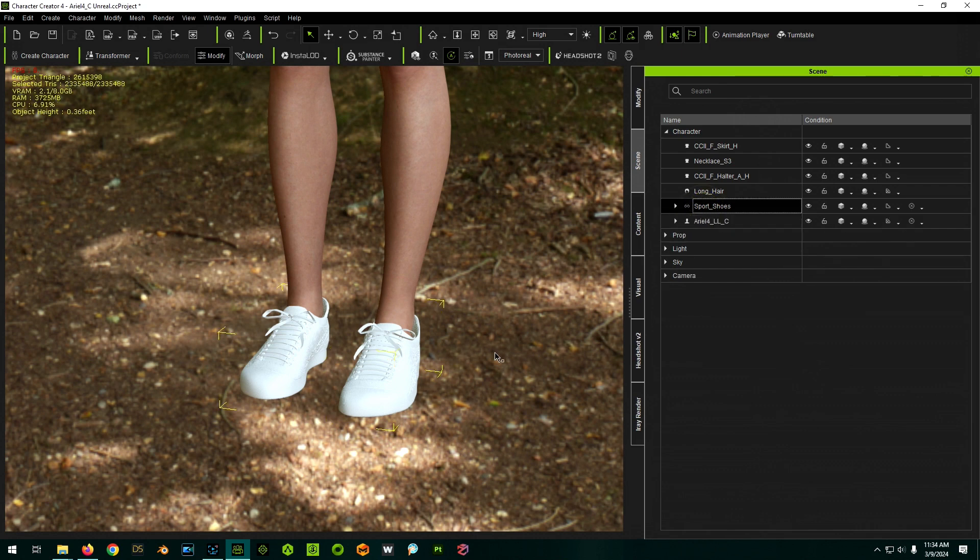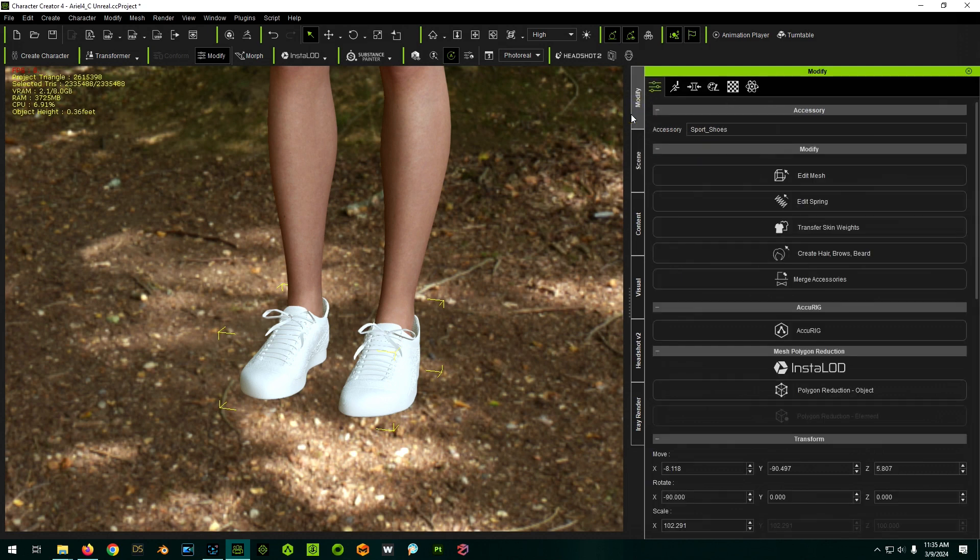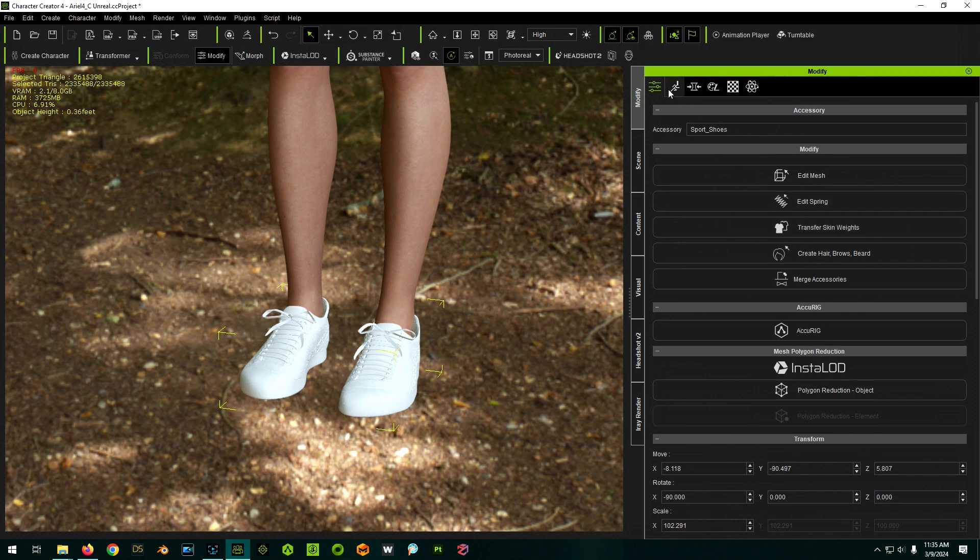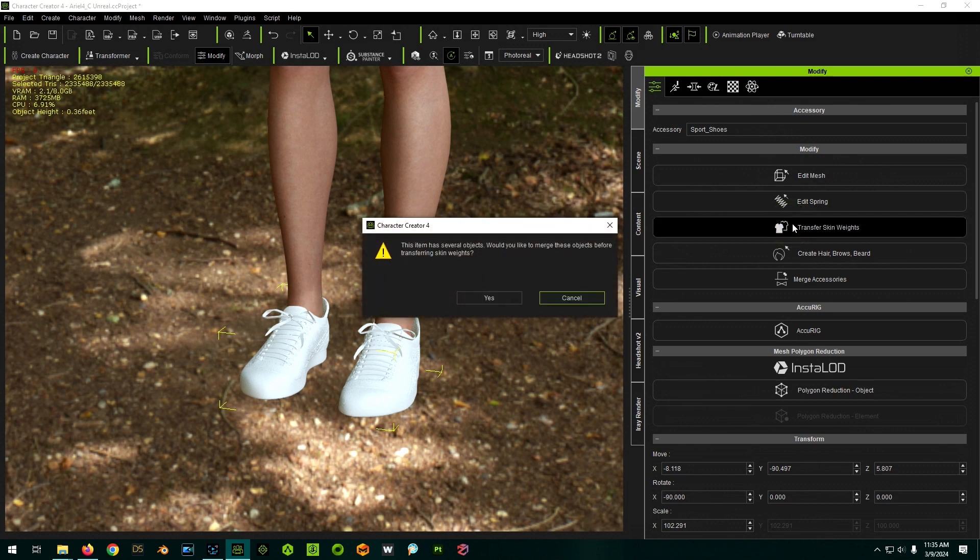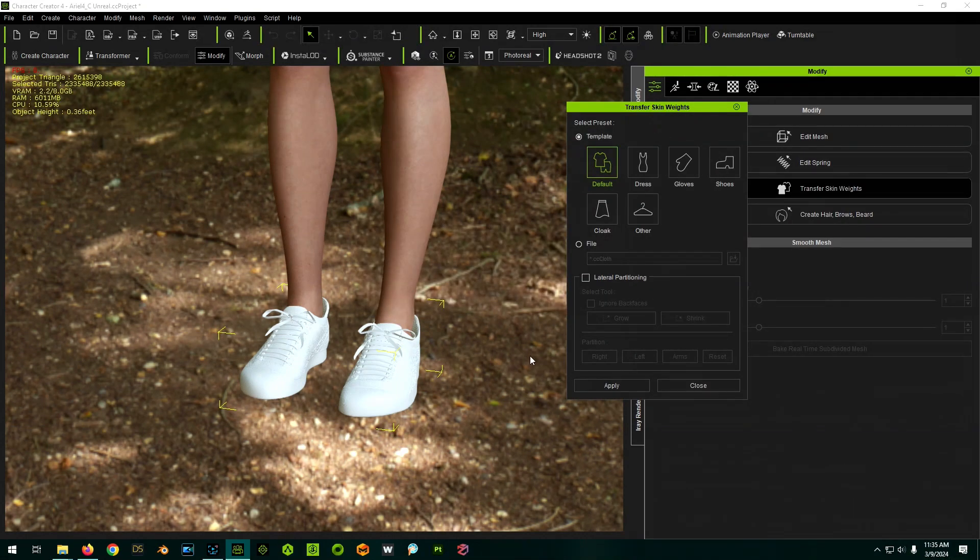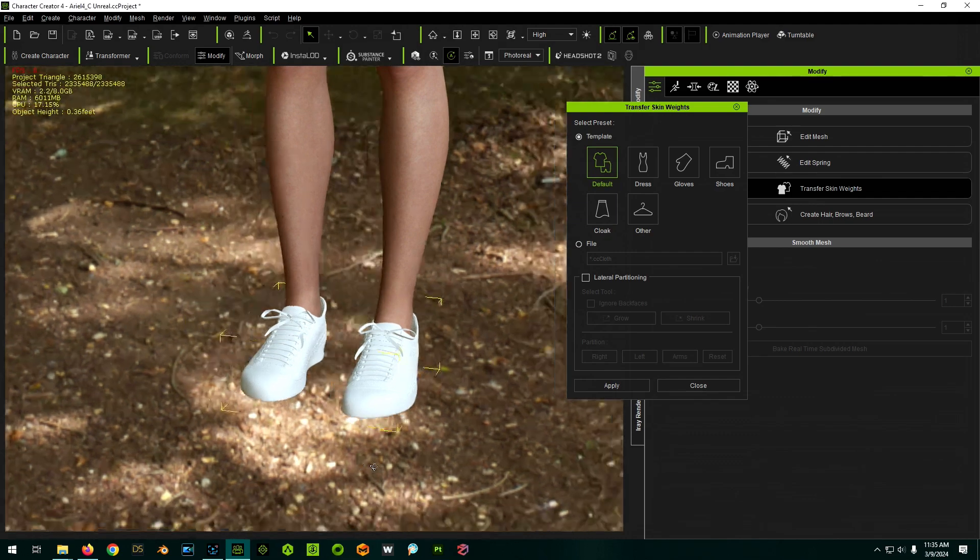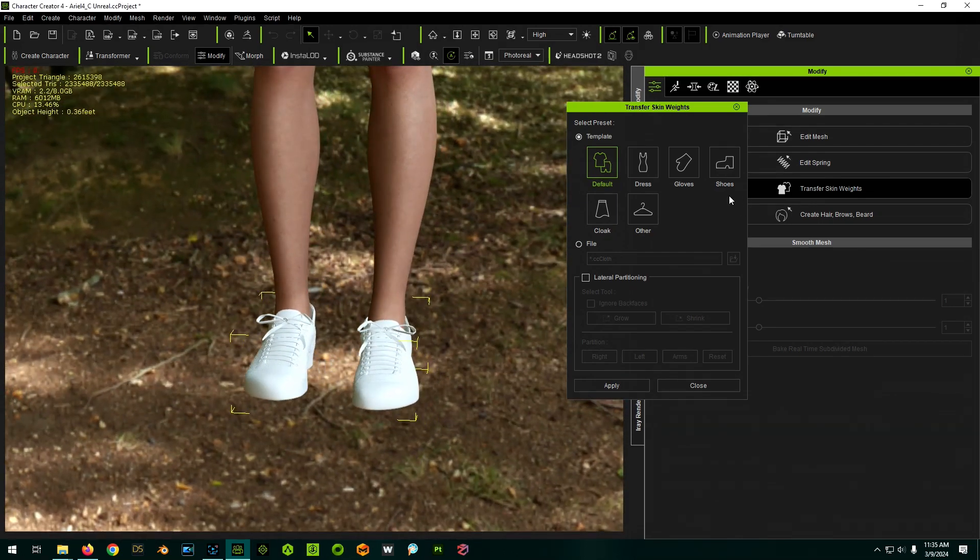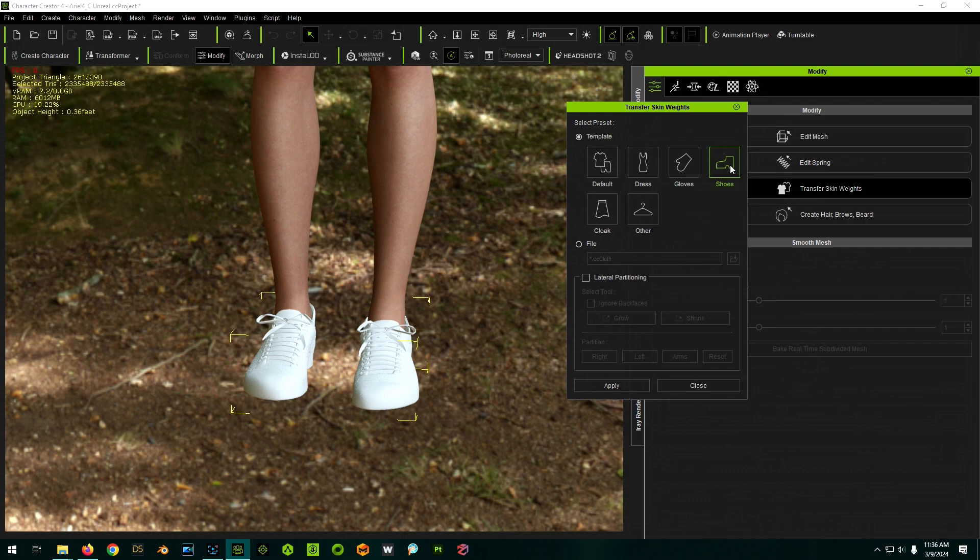So with our shoes selected, we can now transfer the skin weights. So go back over to the modify thing here and do transfer skin weights. It's going to say it has several objects. Do we want to merge them into one? We'll say yes. After some chugging away, eventually you'll get this menu here. So these are, of course, shoes. So you pick shoes for the template.